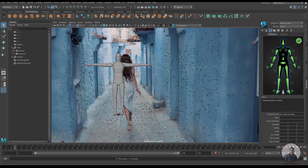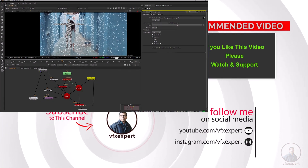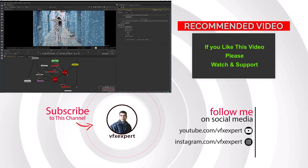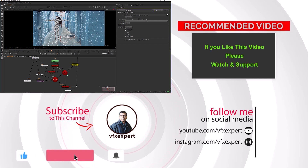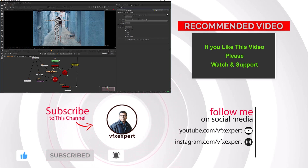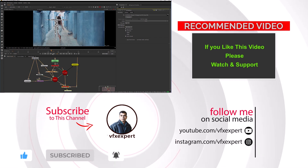So guys, like this you can properly orient your scene inside Nuke and also adjust your scene scale inside Nuke. If you like this video, please watch, share, comment, and subscribe to my channel if you haven't already. Thanks for watching.